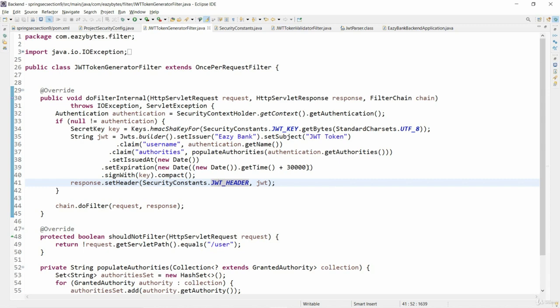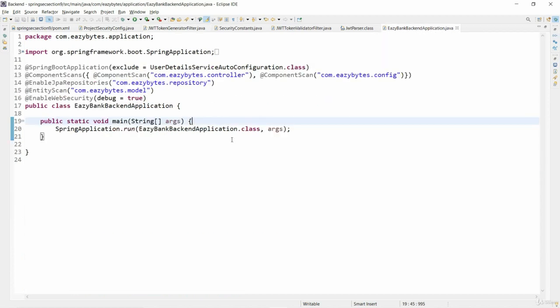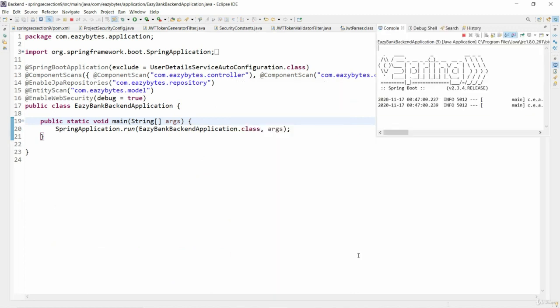Before starting the server, I'll increase the expiration time so that it won't expire within 30 seconds. I'll go to the main class and start the server.